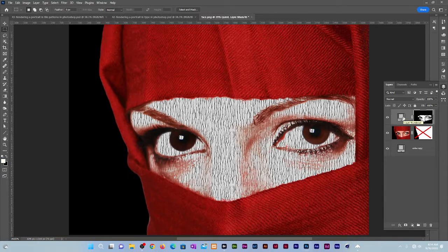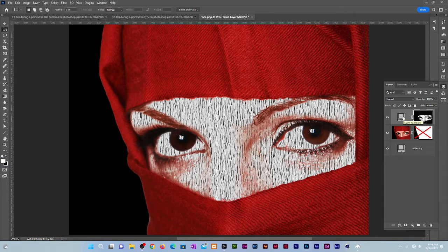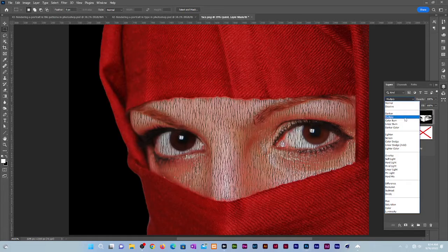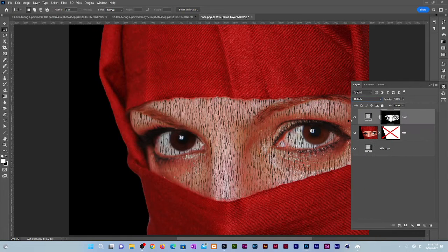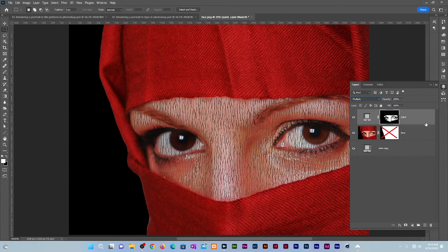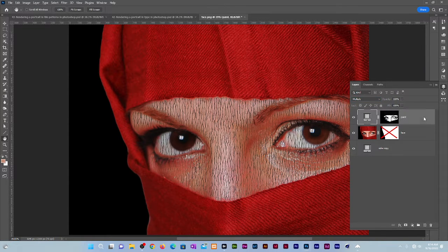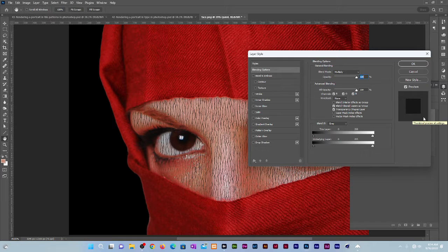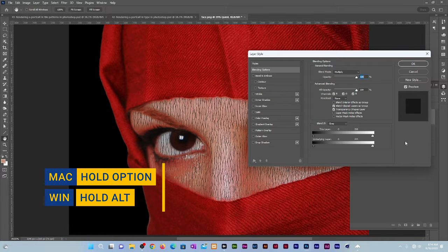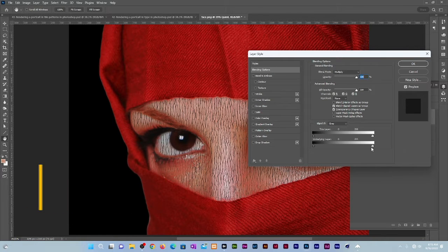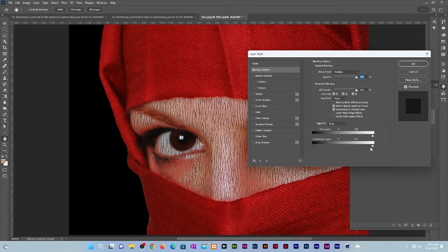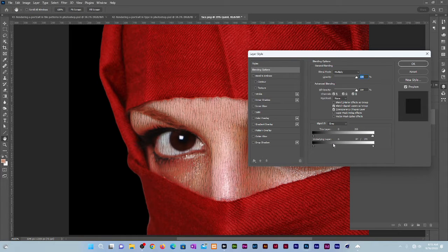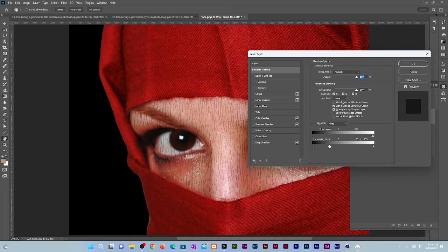Change the blending mode to Multiply. Click on an empty area of the layer to bring up the Layer Style dialog box. Hold Alt or Option and drag the left half of the white triangle slider. Drag it until the value on the left of the slash is 30. Click OK.